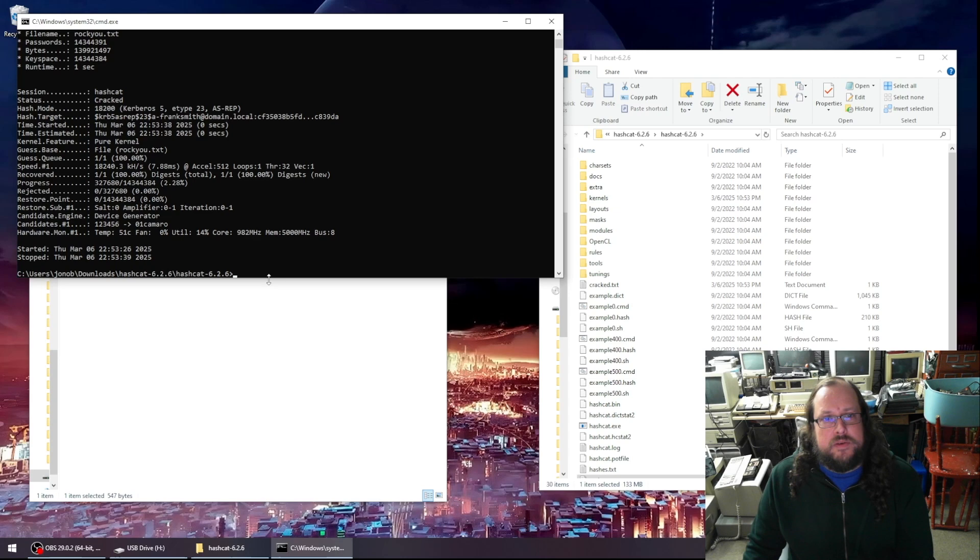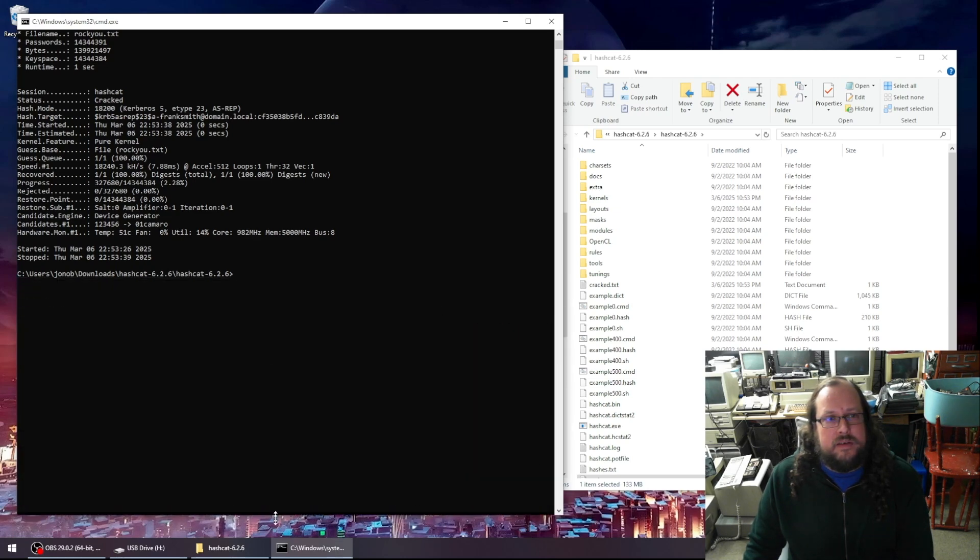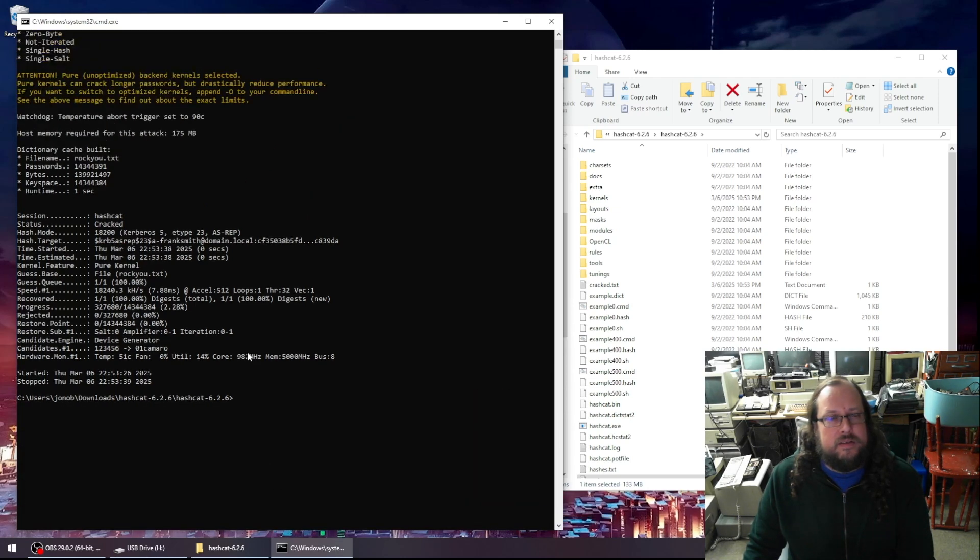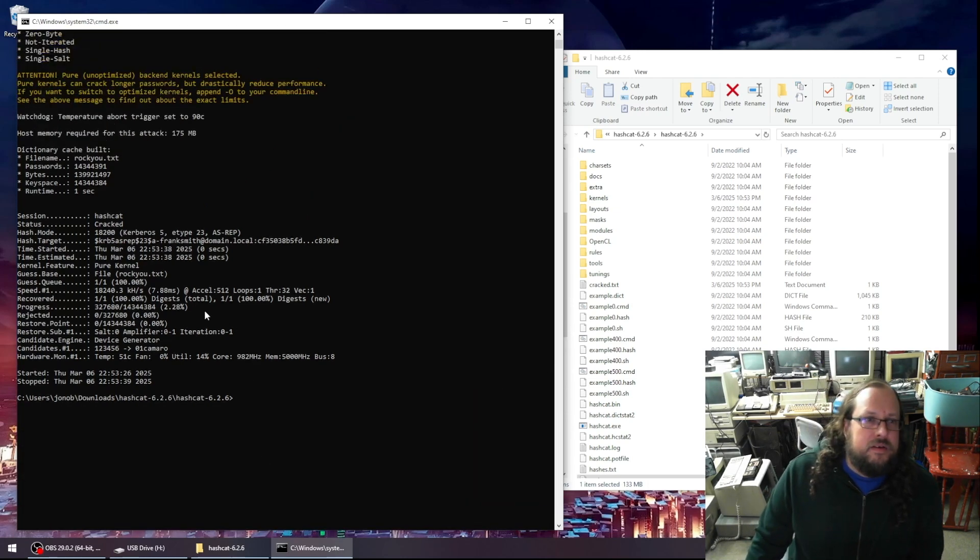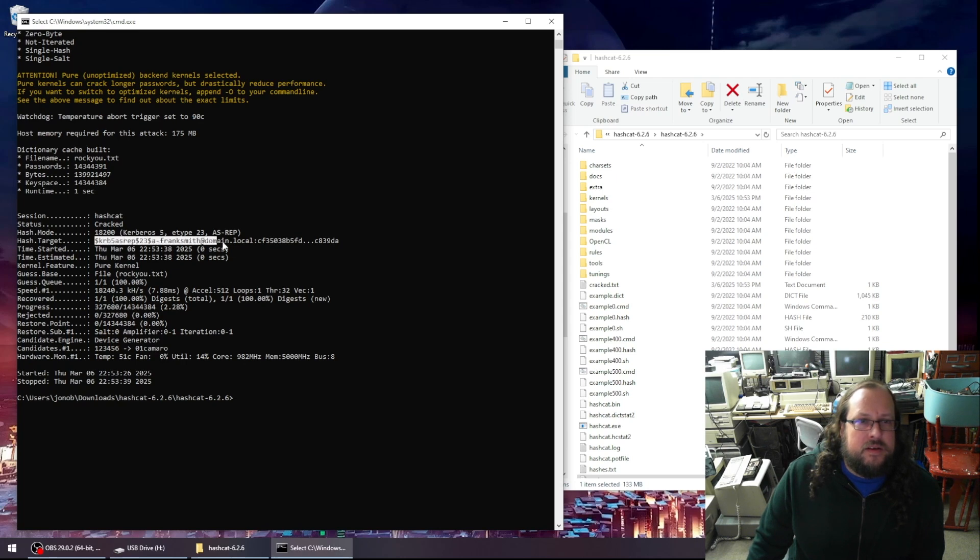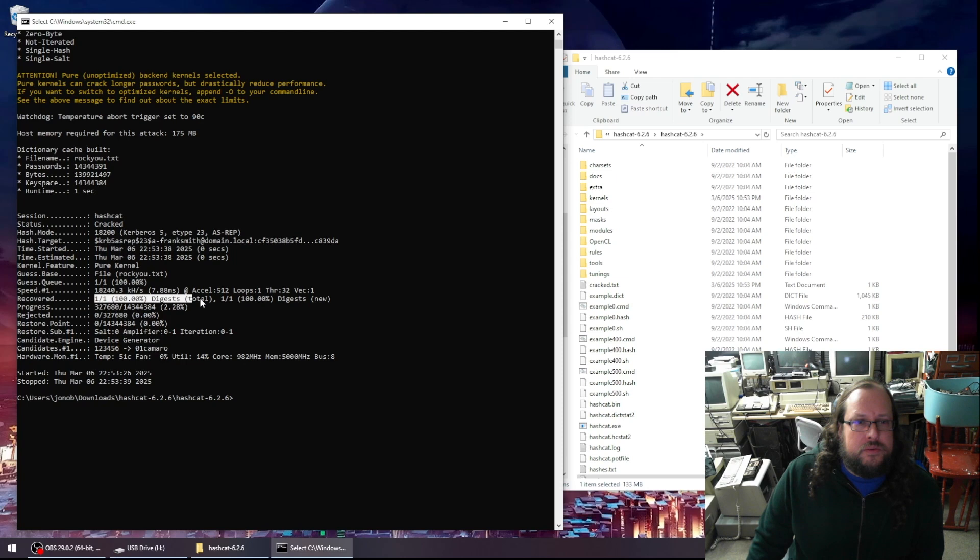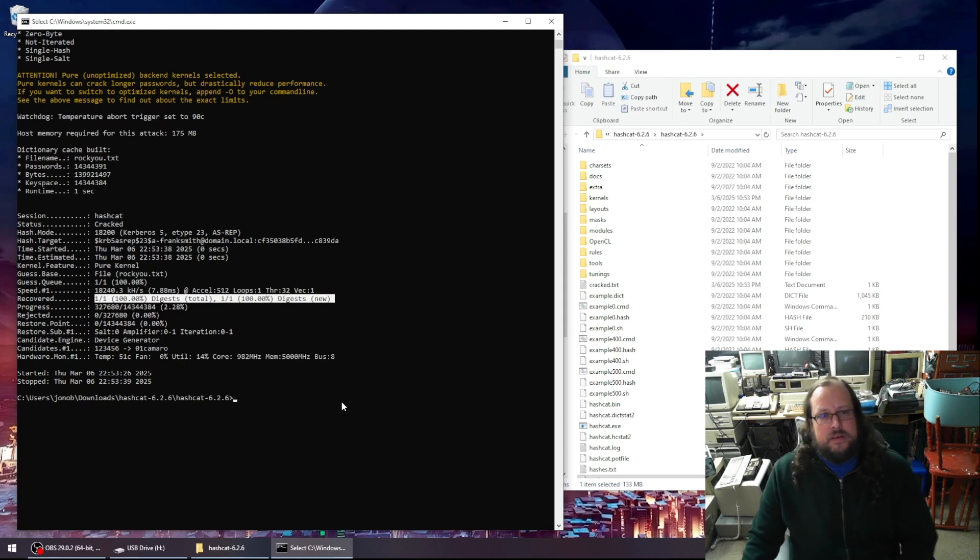All right. So that finished pretty quickly. Let's just take a look and tell us what it says. So here is our hash target, our a frank smith account, and it was able to crack one out of one hashes in that file.